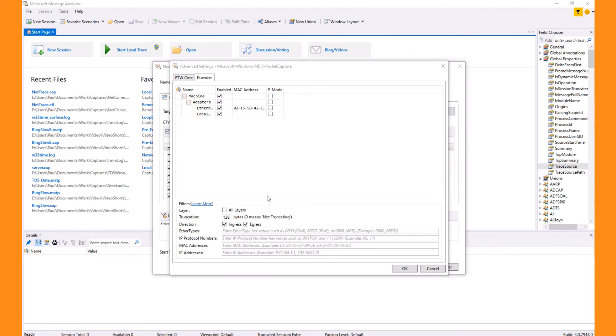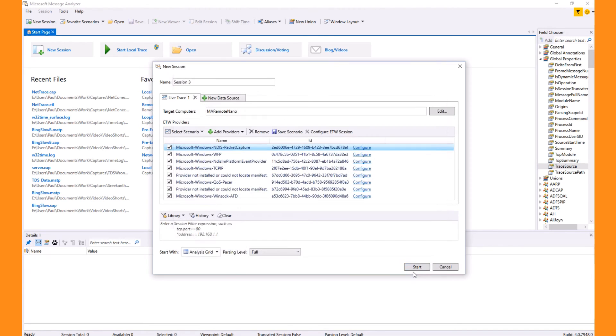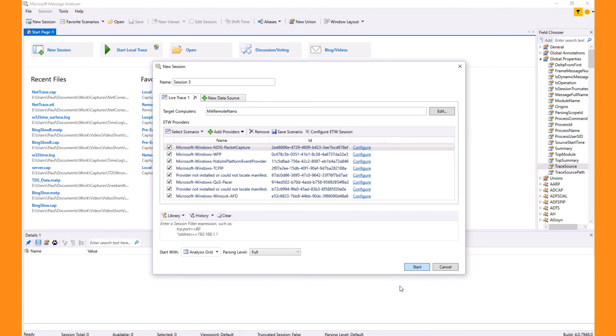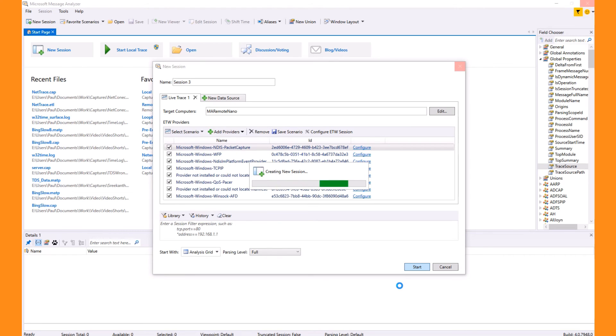The trusted host error will also occur when you attempt to start the capture. But now that we've updated the trusted host list, the capture will start. After a few seconds, you can watch the live messages as they return to your machine from the target and start troubleshooting your issue.